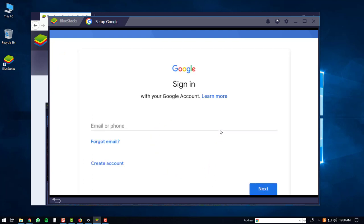Then you will have to sign in to a Google account. If you don't have a Google account you'll have to create one right now. But if you do, you'll just log in.